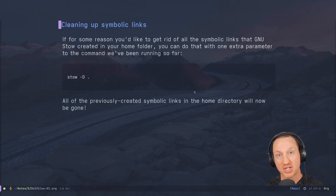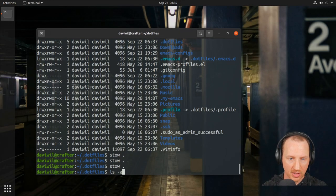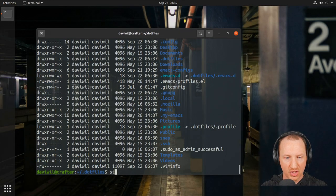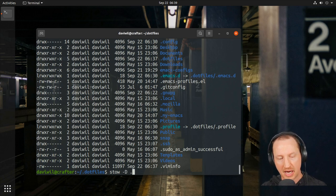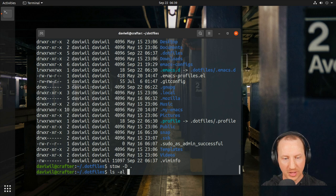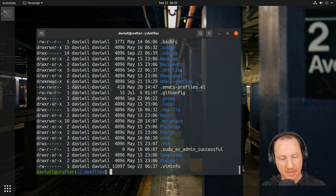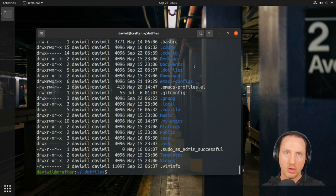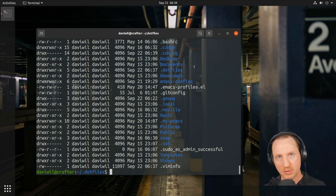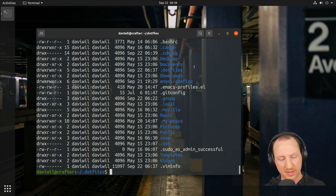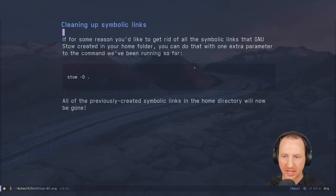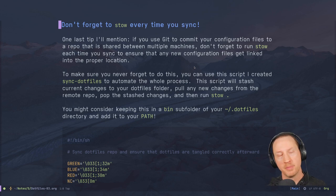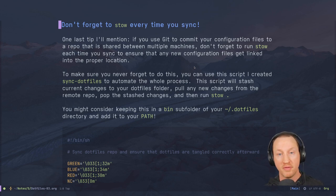Running `stow -D .` from the dotfiles folder removes all the symbolic links. Looking at the home folder after running it, the `.profile` file is gone, `.emacs.d` is gone — it cleans up all the symbolic links that were created. You may not need to do this often, but it's a quick and easy way to clean up your home folder.